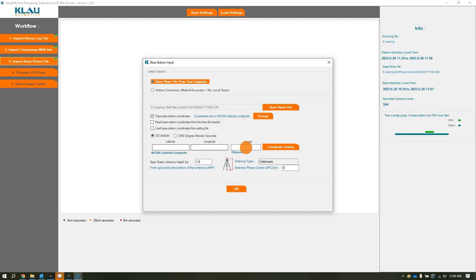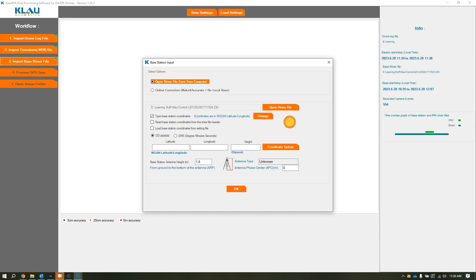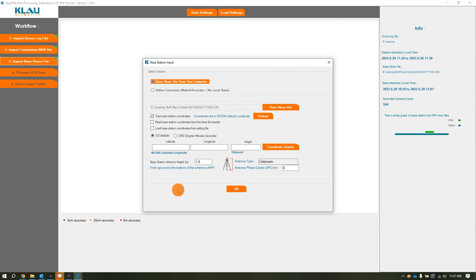This area is if you set up your base station over a known point, you would enter your known point in WGS 84 lat/long and ellipsoidal height. I did not set up over a known point. The other way to get that point correction or your static base correction position is to send it out to OPUS or RTX. They will email you back that OPUS solution and you would type that information here. But at this point, I'm not going to OPUS it. I just want to run through the workflow with you guys real quick. I'm going to click read base station coordinates from RINEX file header.